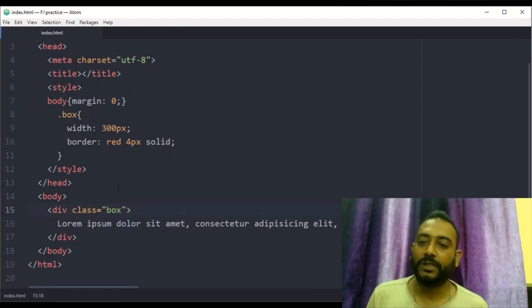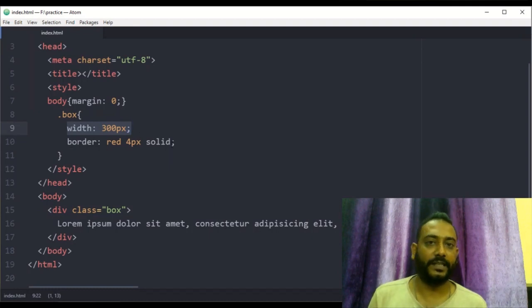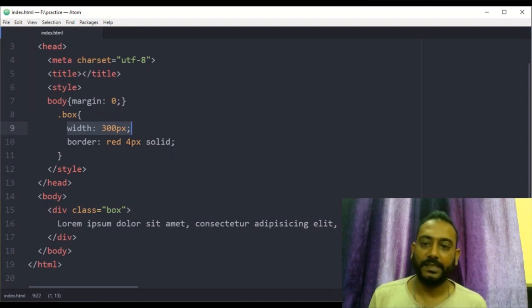This box has a width of 300px, and it has a border. The red color border is 4px. So we have the output.